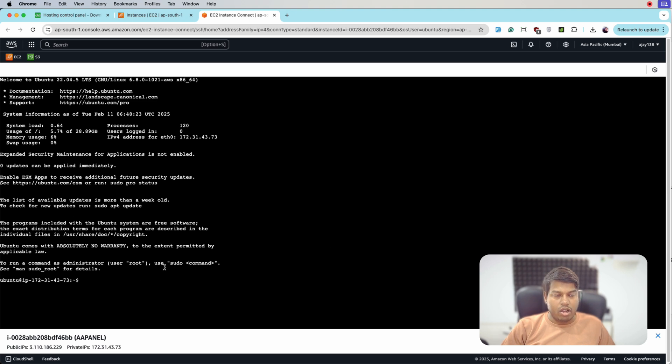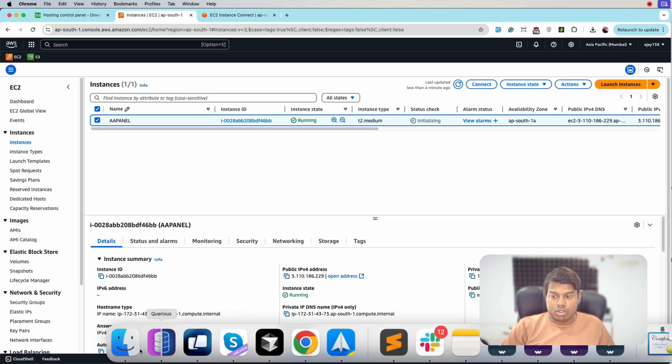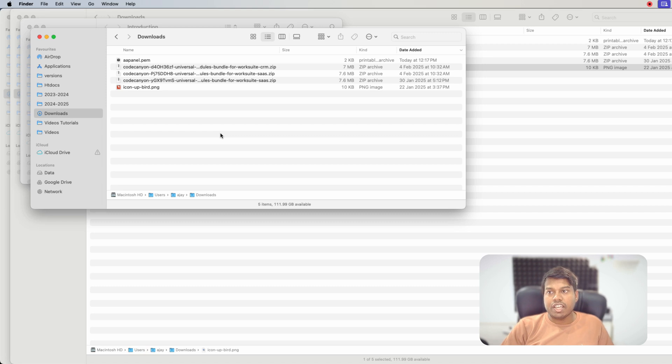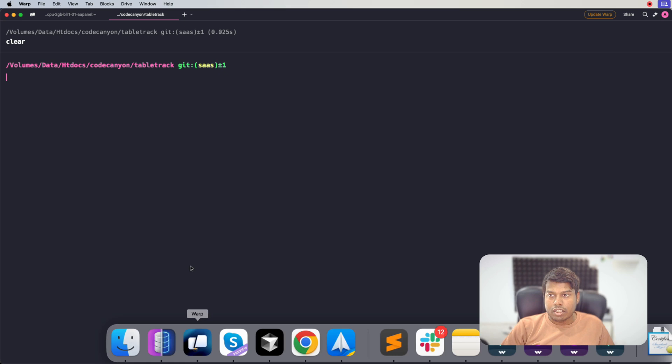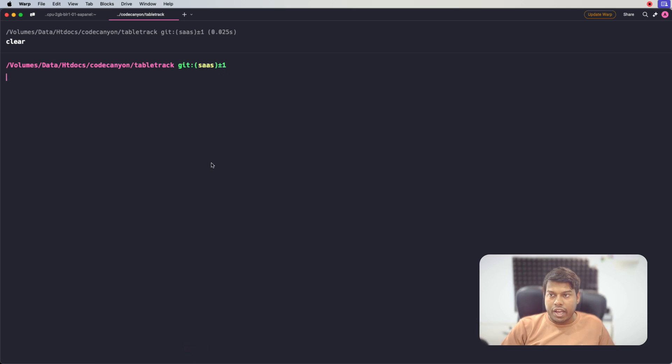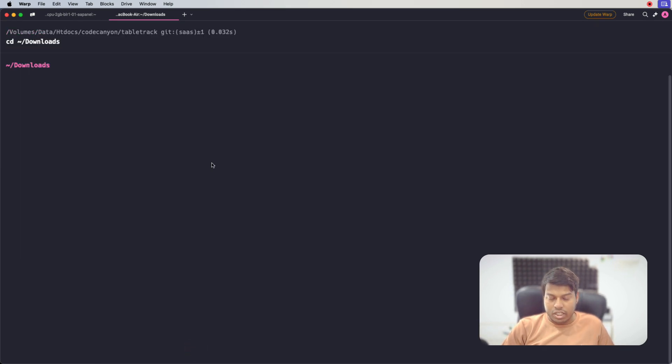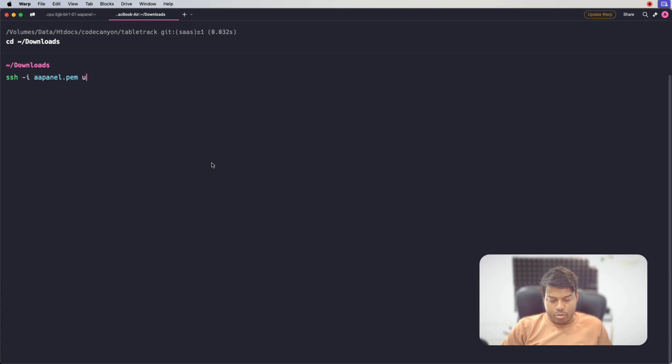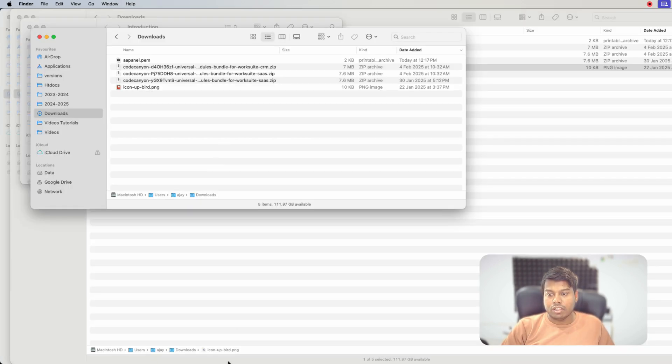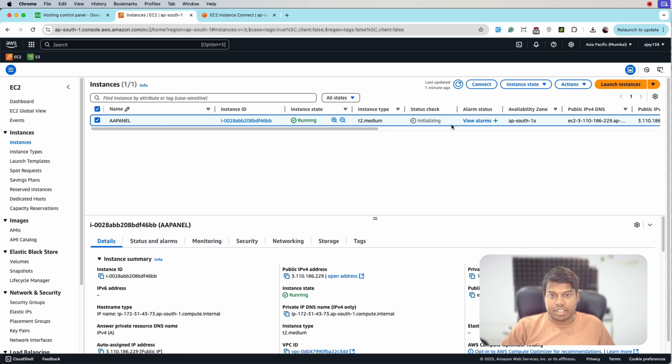So we are now on the terminal and we have another method. Let's try that also. So this is the aaPanel.pem file that we downloaded when creating the instance. Let's go to the terminal and here let's go to downloads folder. And then we will use ssh -i aaPanel ubuntu at the public IP that is mentioned there.